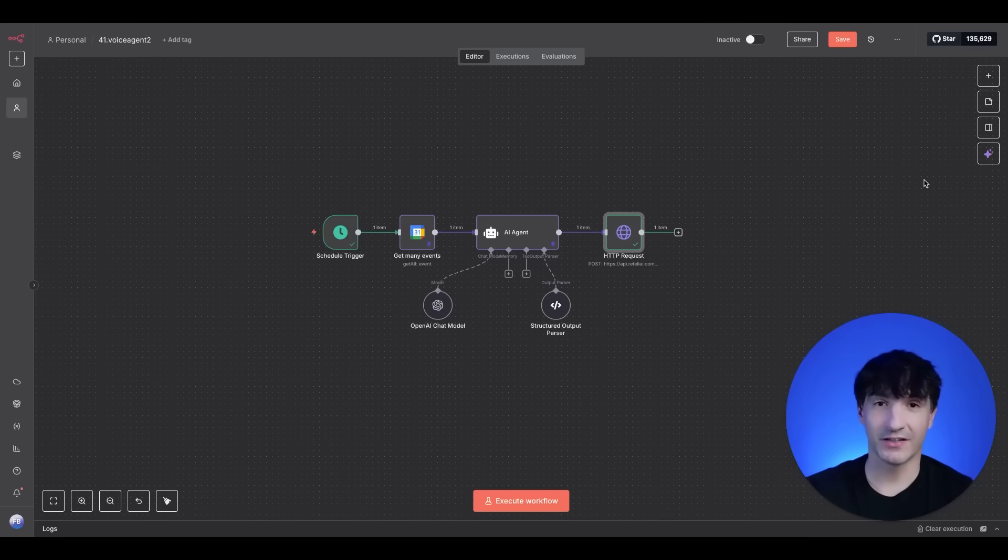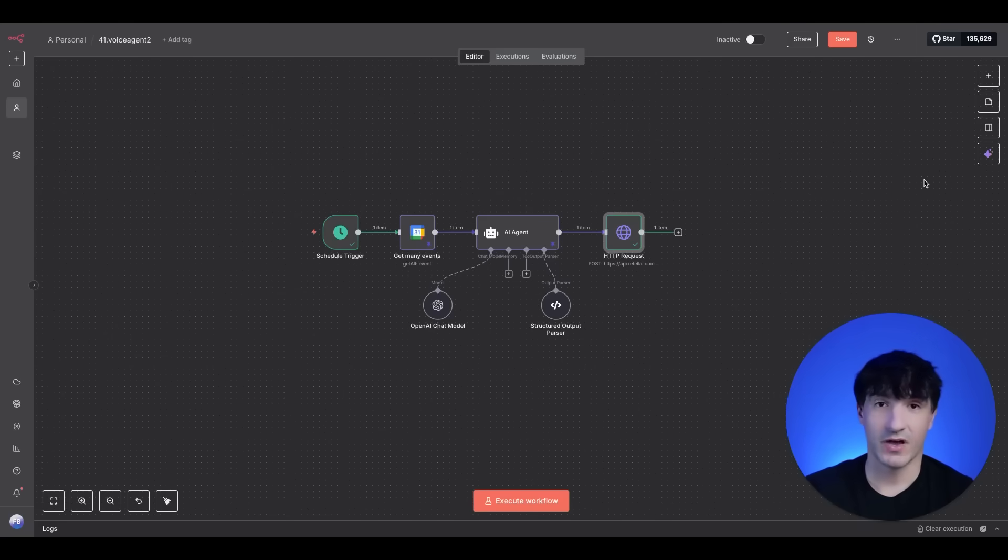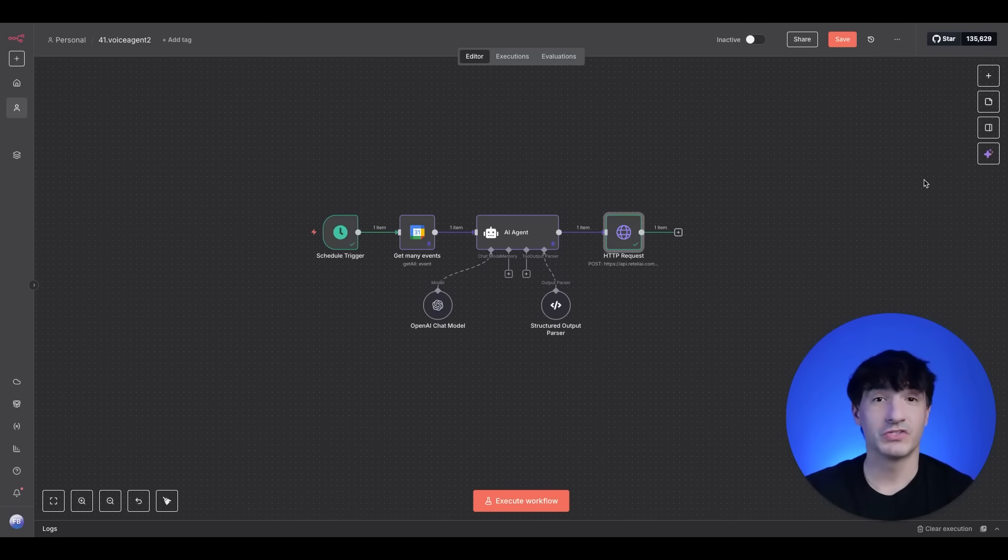We have a schedule trigger. It checks the calendar. It calls people on the calendar. In this use case, it's a dentist office. Hey, you have your appointment. But again, it's intelligent. What are your hours?